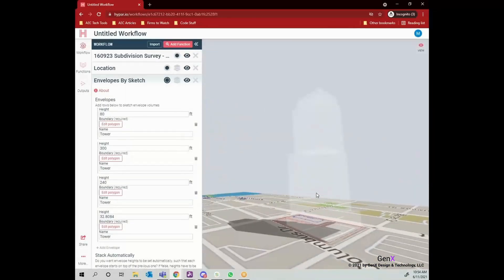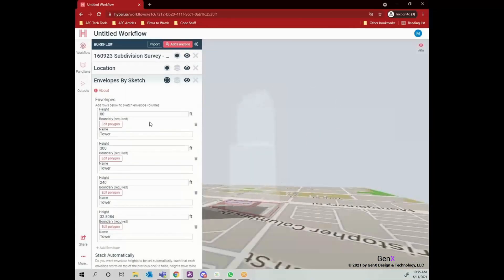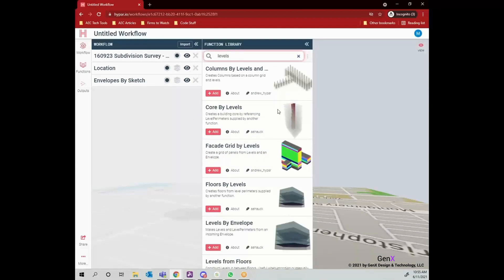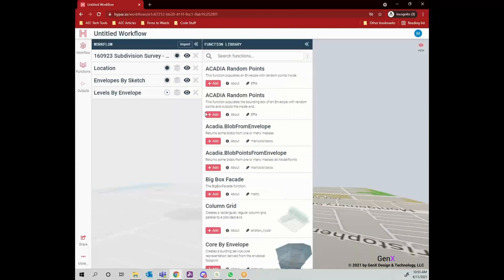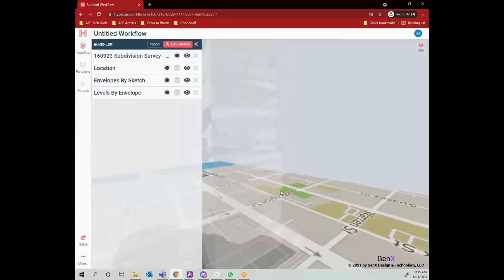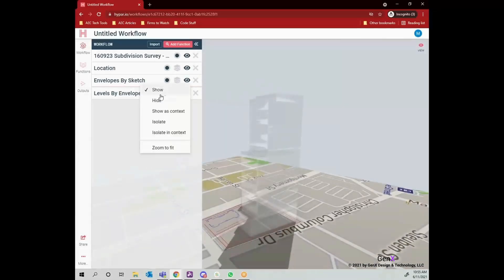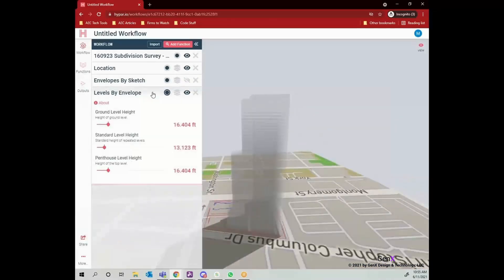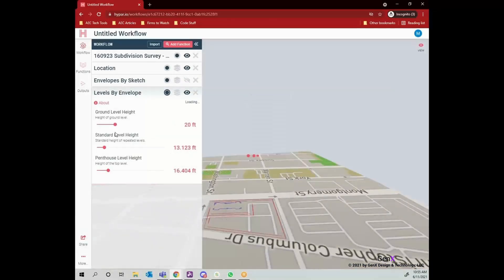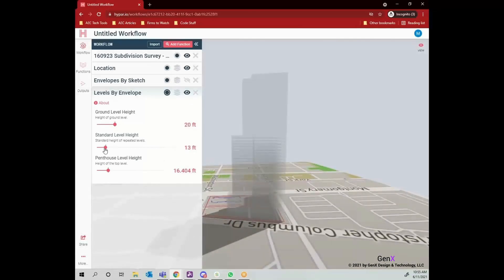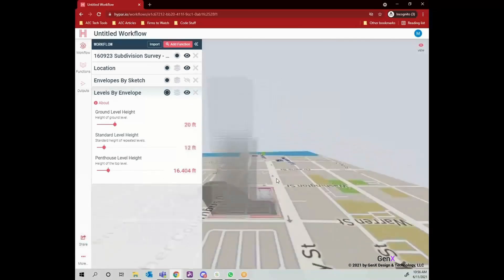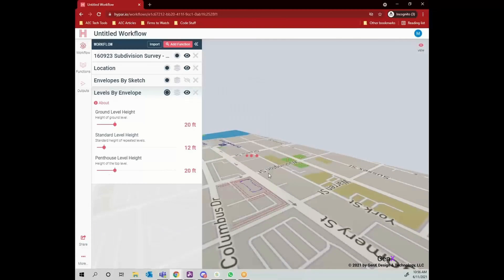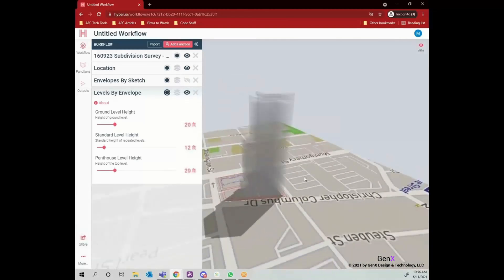Now, let's add levels by envelope function. This function will add levels to selected envelope and keep in mind that Hypar functions work with dependency. Therefore, you need to be sure about the order of your functions. Here, if we had called levels by envelope function before we had created the envelope, it would not have worked.